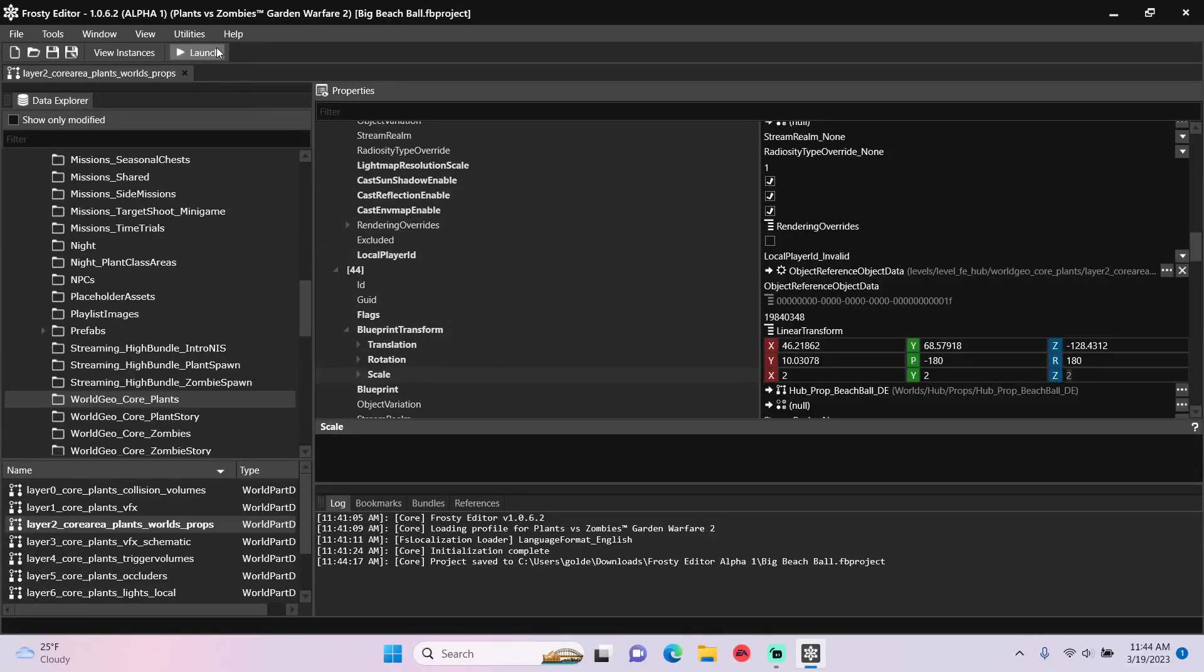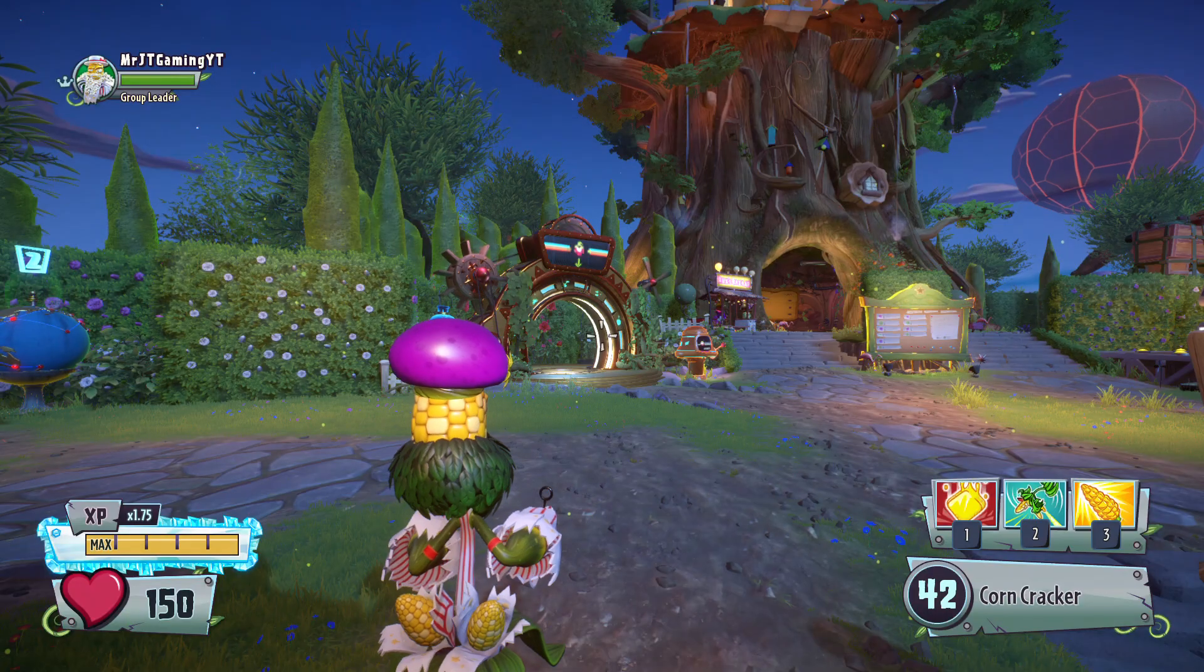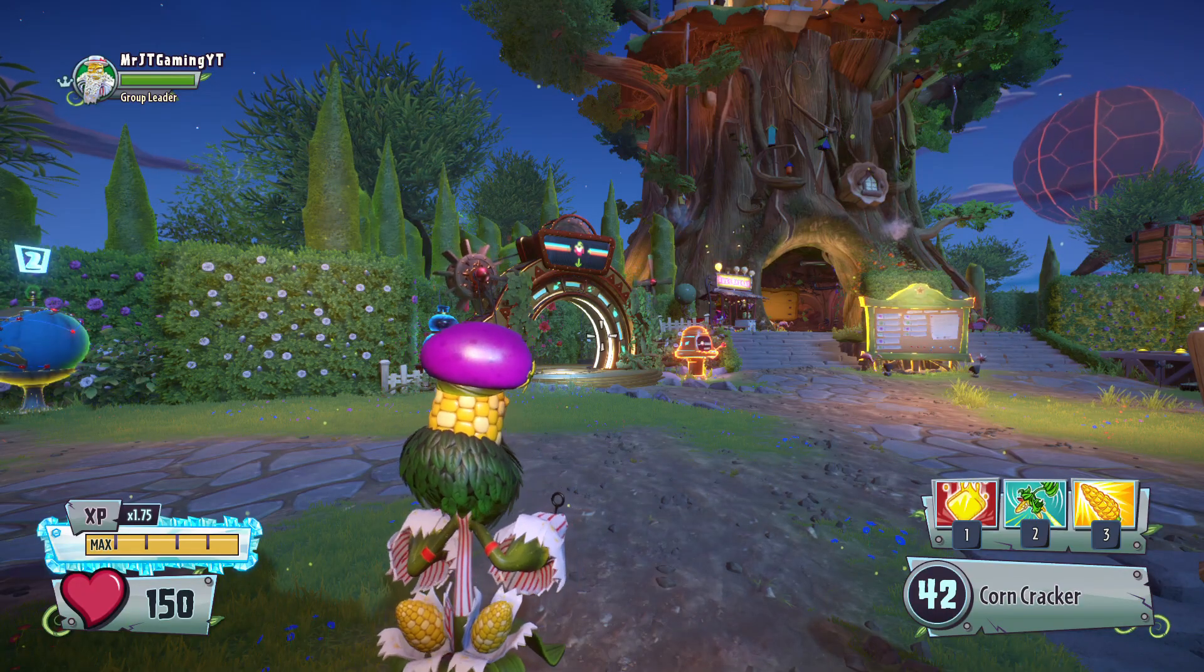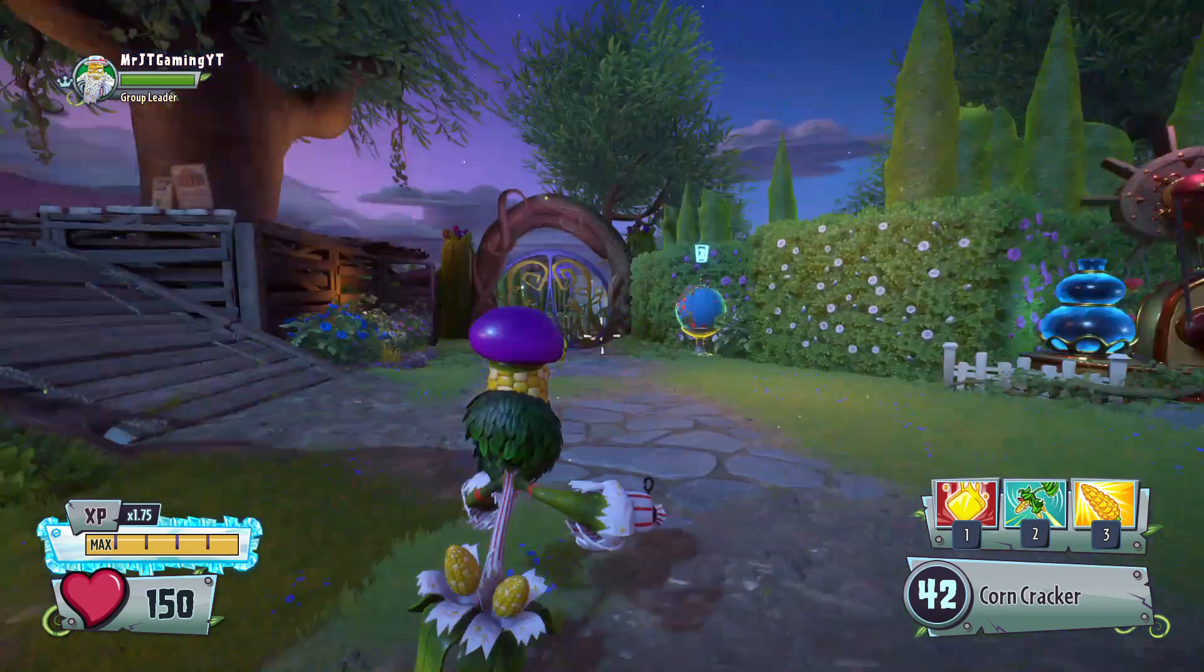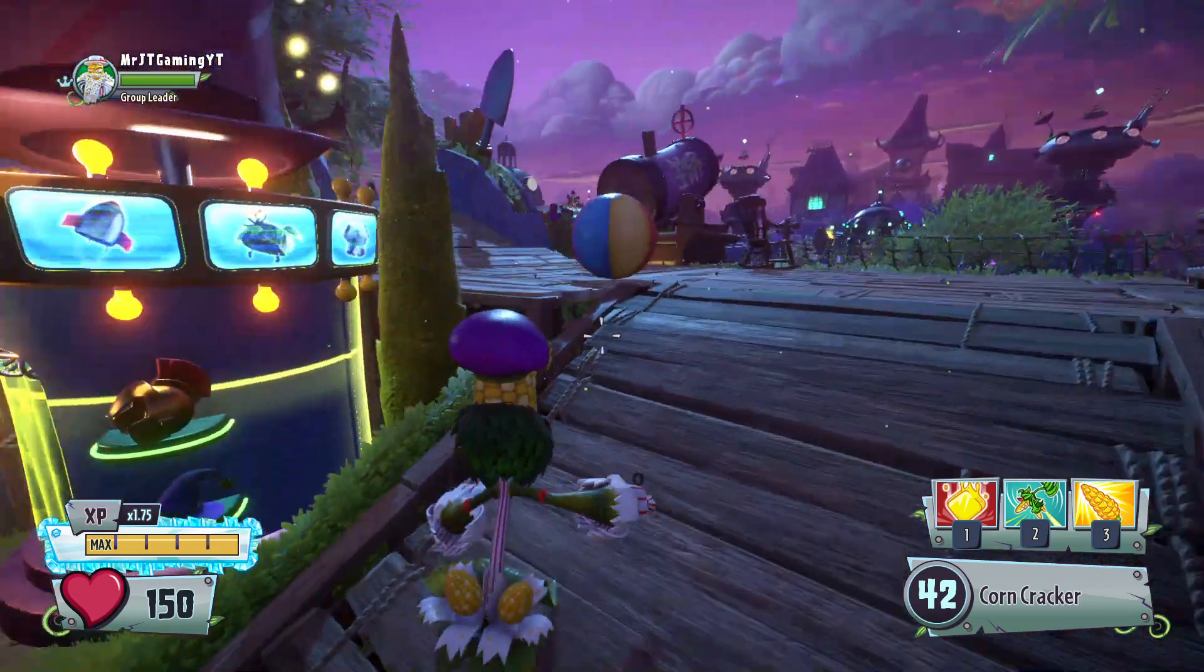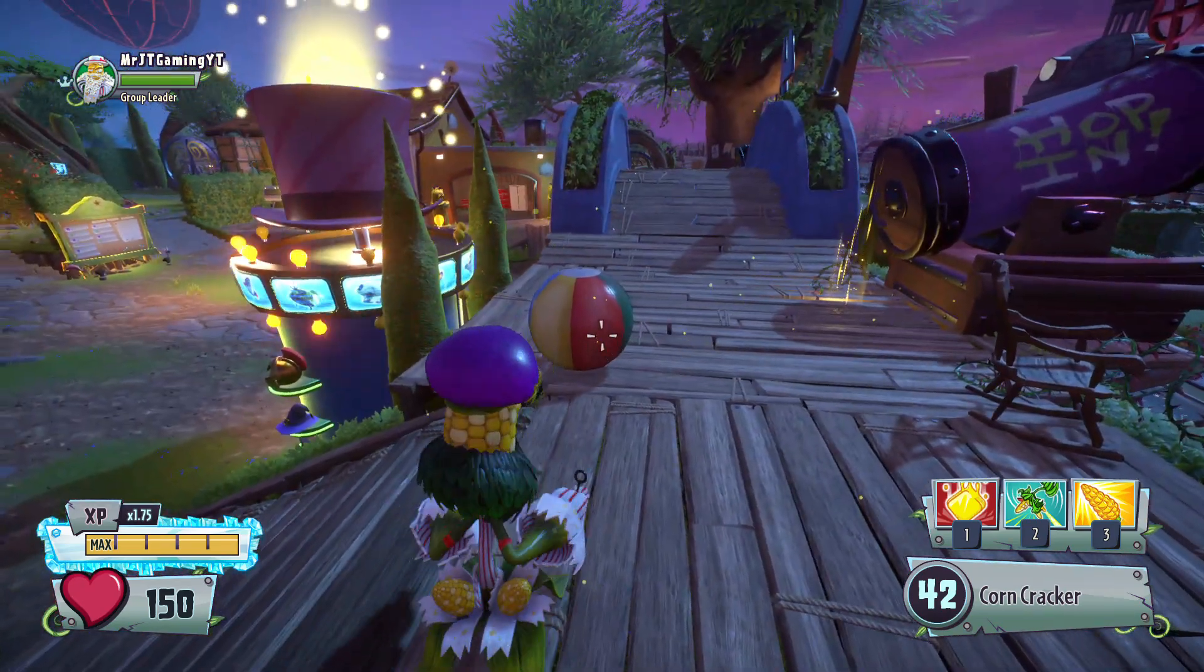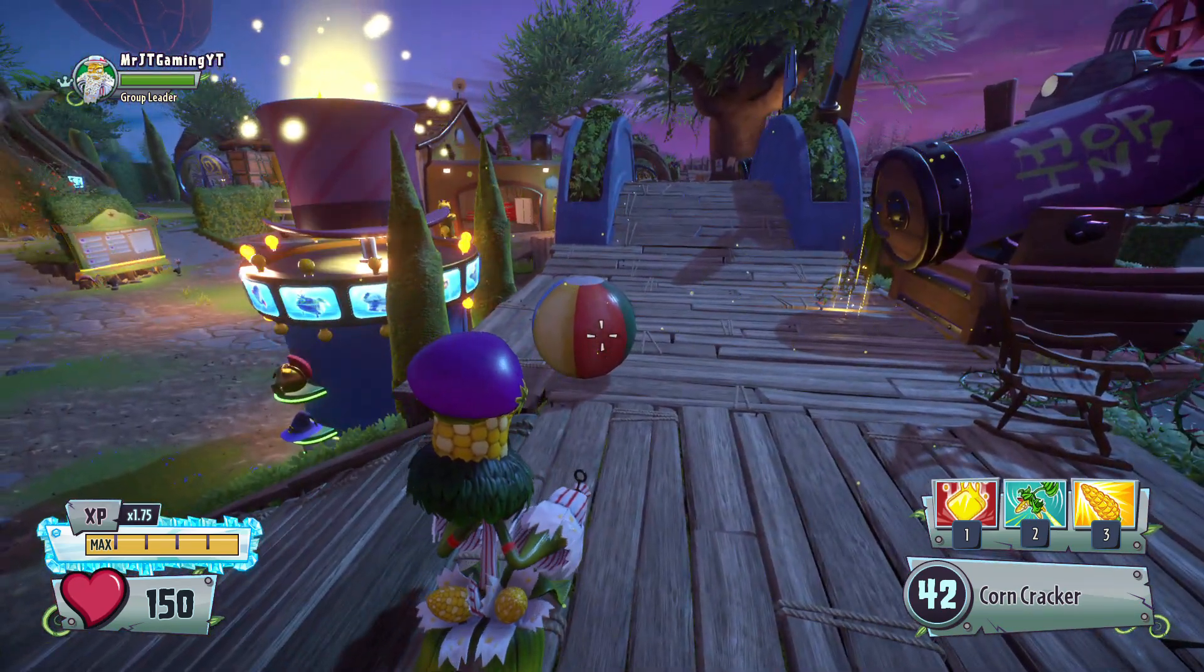Let's launch the game to see if the beach ball in the backyard is bigger. So we are in the backyard, let's check out the beach ball, and look here, it is twice its size.